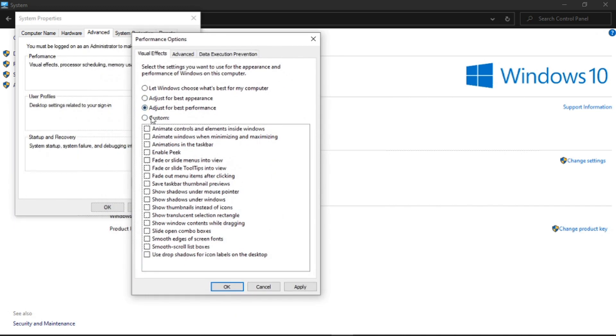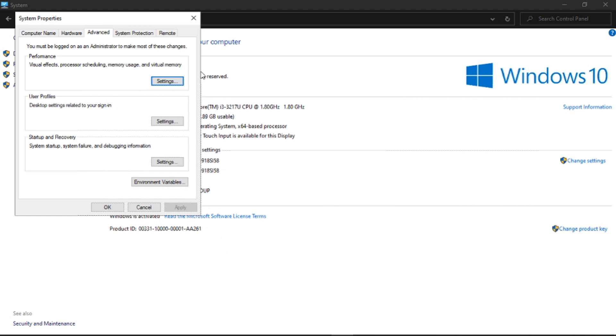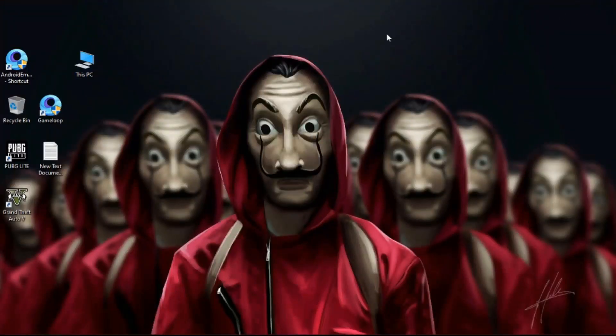Change it to Custom. Under Custom, check two options: first, 'Show thumbnails instead of icons,' and second, 'Smooth edges of screen fonts.' Now hit Apply and then OK. Now your PC animations are disabled. It helps to reduce system usage.